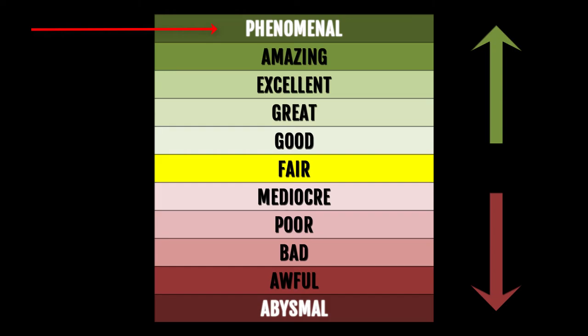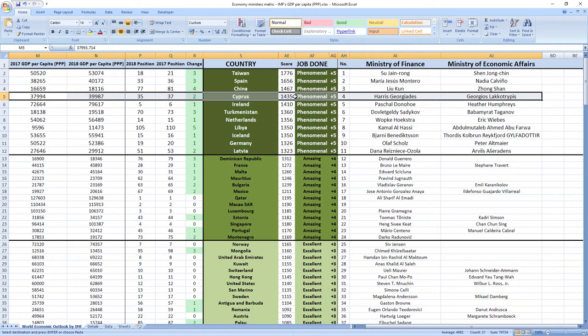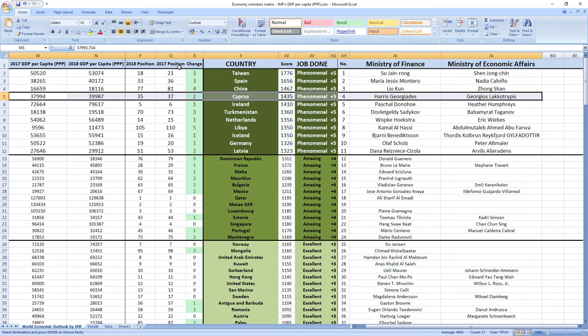Their score was 1435 and they ranked 4th among all economy-related ministers. Cyprus was ranked 37th in 2017, which is high, and in 2018 they gained 2 places to 35th place. So as you can see, it's a phenomenal job. Your ministers are making you richer.